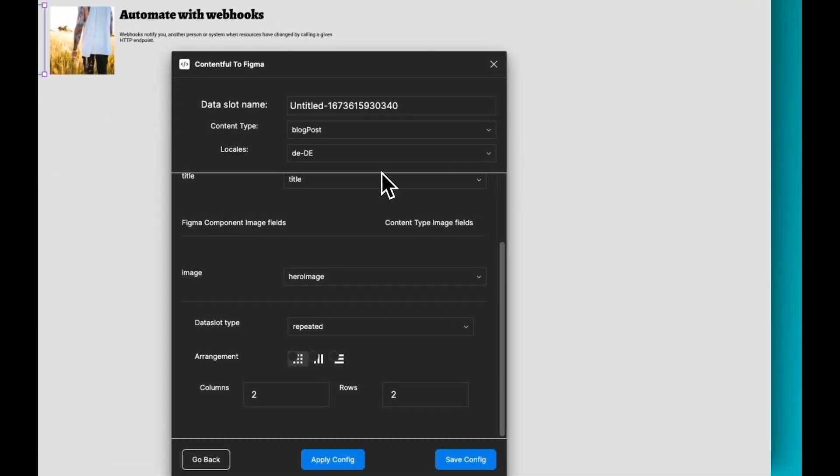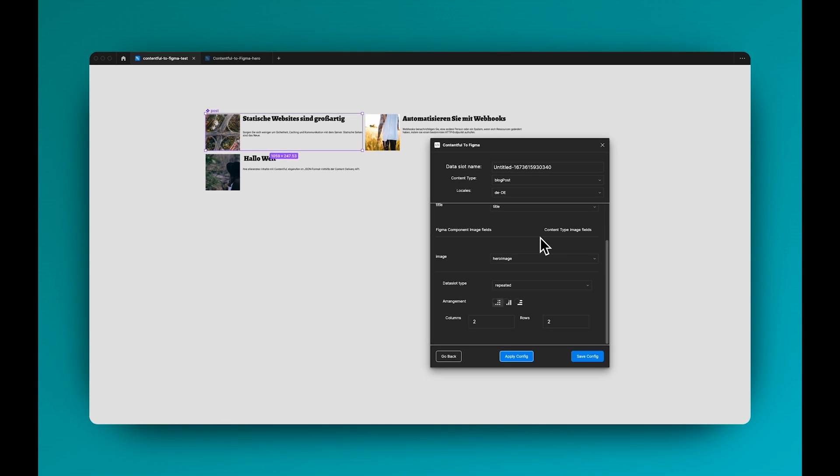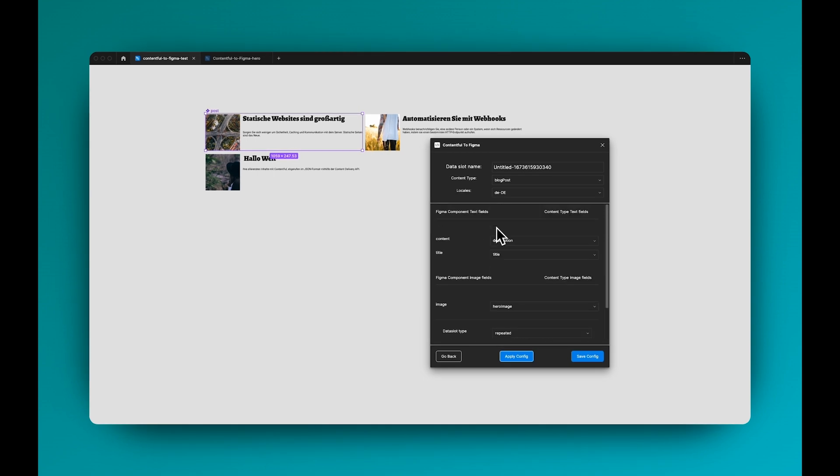It also works with the German config. If you click again, any field that's not localized will also work the same behavior as you get when you get data from Contentful. So if a field is not localized, it will fall back to the default locale. For example, an image sometimes you might not want to localize it, so it's going to be the same image on both locales.